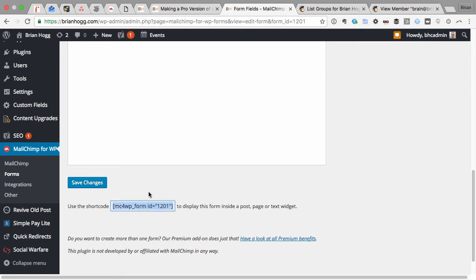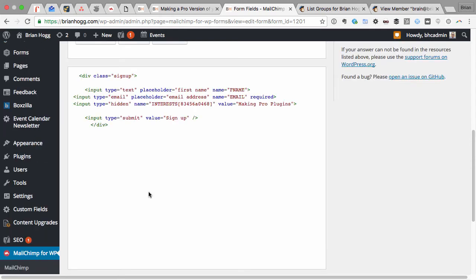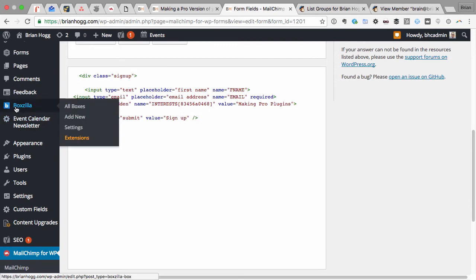The next step is to now create the popup box that we want to show when a button or link or whatever on that page is clicked. So I'm going to copy this just so I have it in memory for later. And now if I go to Boxzilla and add a new one.